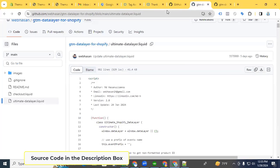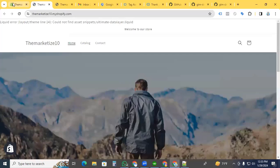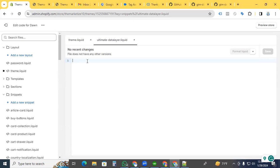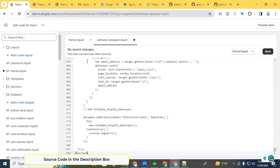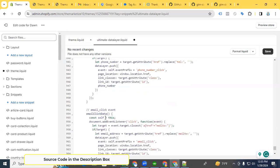Copy the entire code, go back to our edit code section, paste the code, and save it.